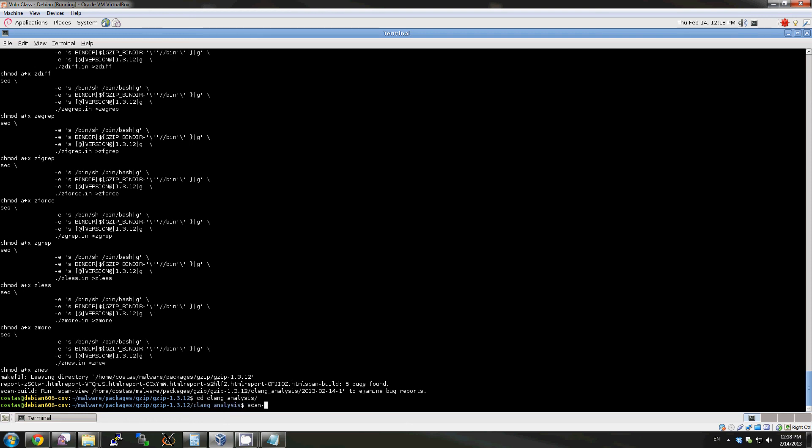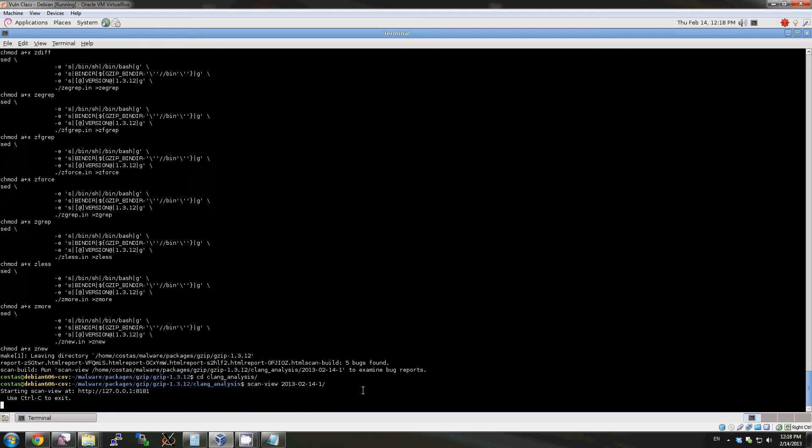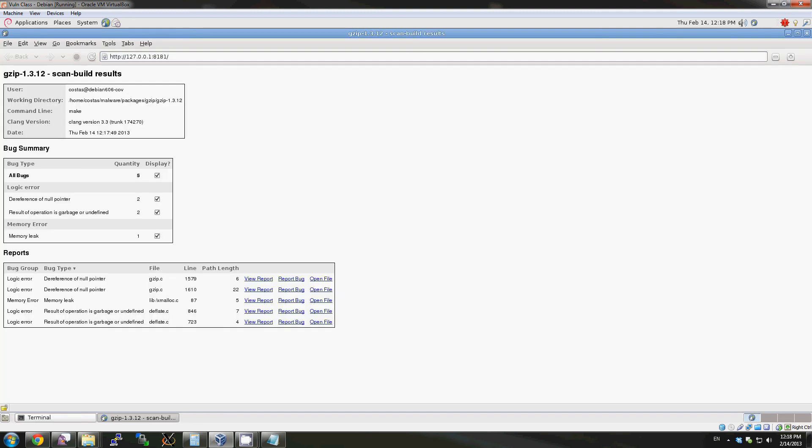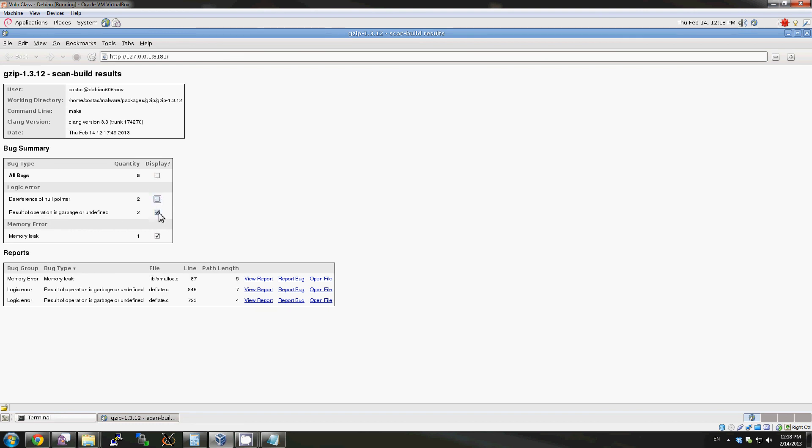If we use scan view, we can take a look at the HTML report. Notice that we have a list of bugs with different types and we can decide which bugs we'd like to filter in our list down below.